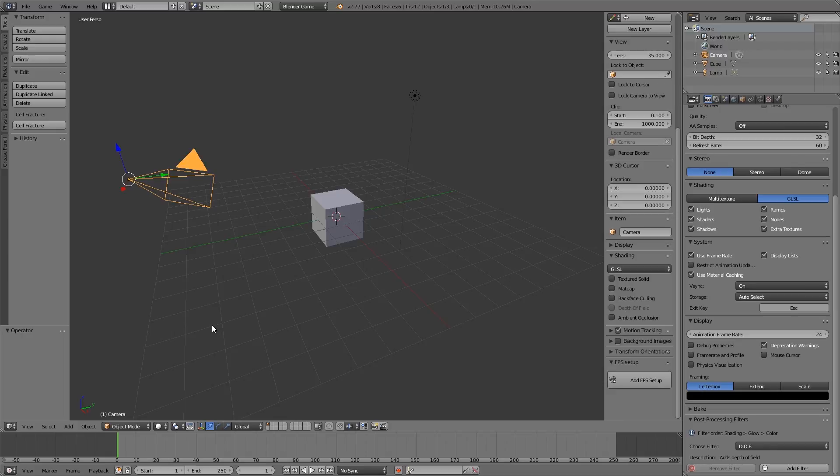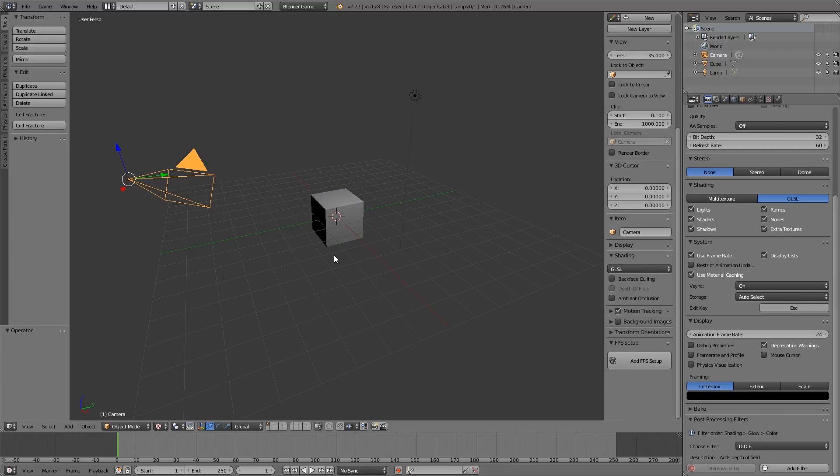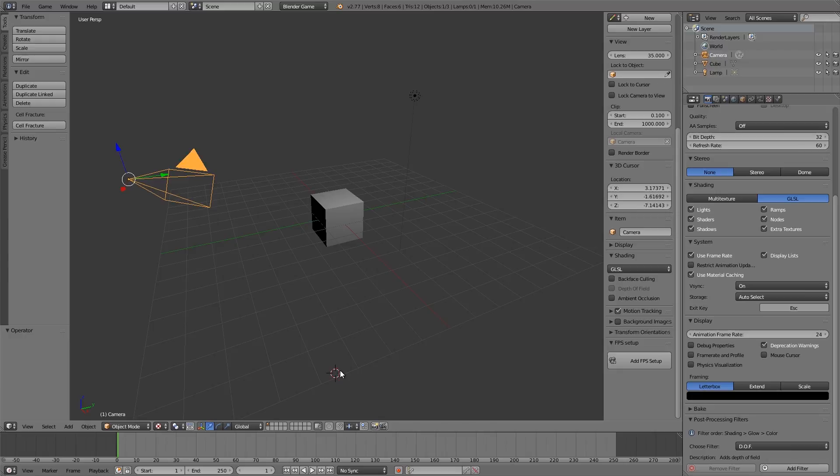Now one thing you do have to keep a note of is down here you have to be in texture mode to make it look nice. Some of the 2D filters will still work in solid view and wireframe, like depth of field and stuff, however to see them working properly you want to be in texture mode.